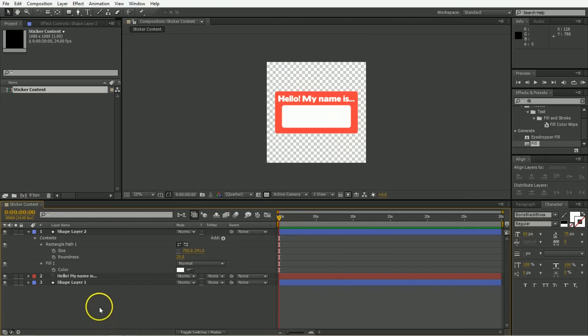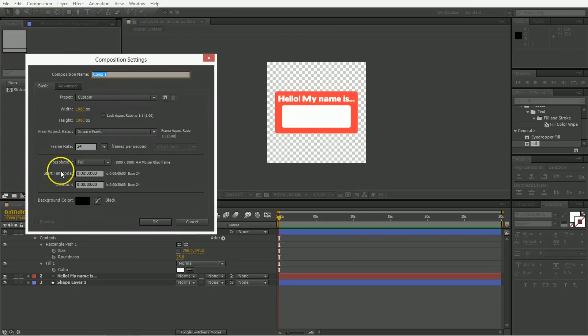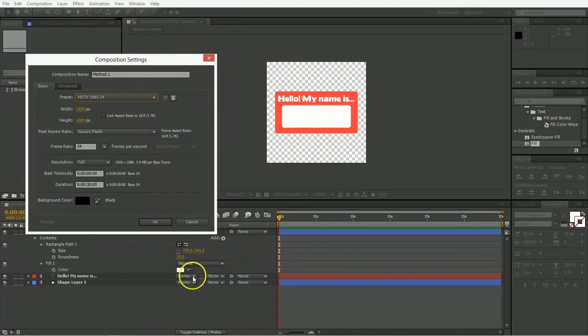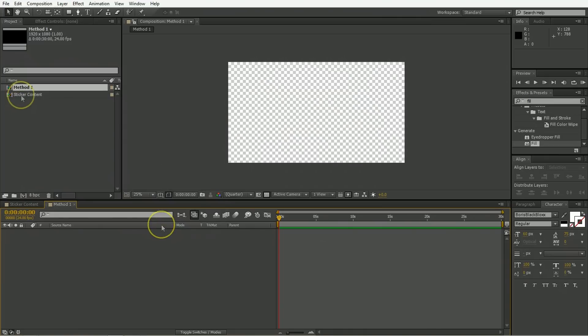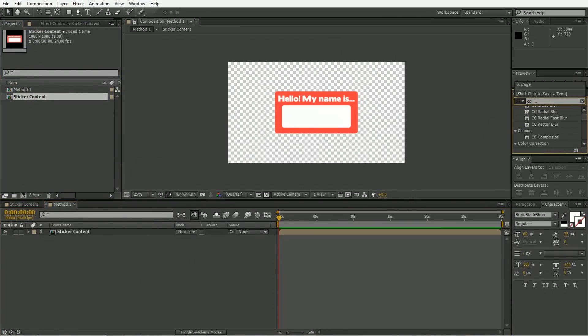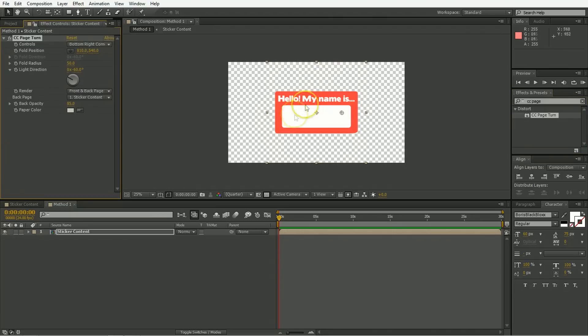So we are going to call this our sticker content. And that is good enough. Now we are going to create a new composition. Let's call it method one. And this is going to be the first method we use to stick stickers on things and then peel stickers off of things. Now we're going to make this the size of something we want to export, so like HDTV 1080 24. And now just bring out your sticker content into the timeline. And we're going to use an effect that is called the CC page turn, which is usually used for turning the pages of things, but we can use it for putting stickers on things. So drag that out onto your layer.